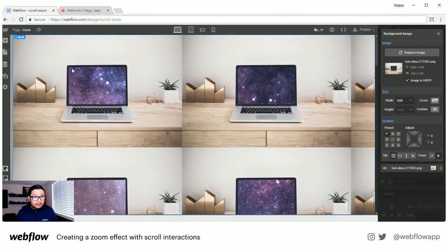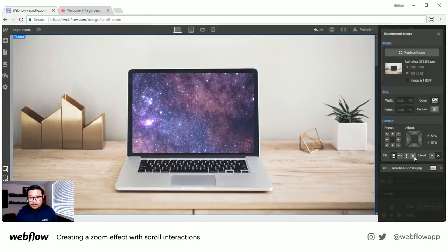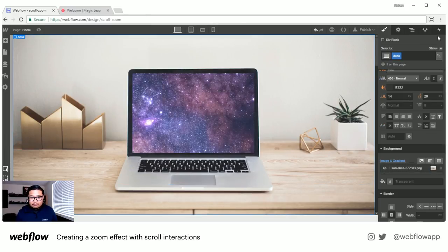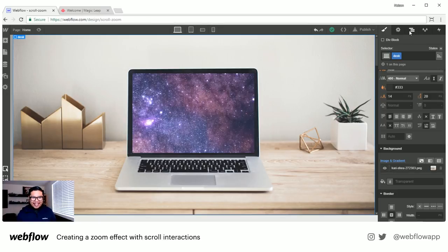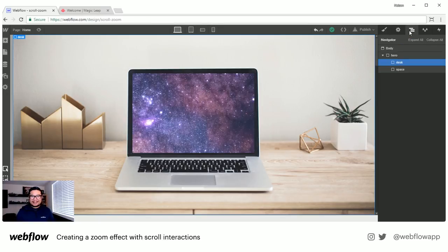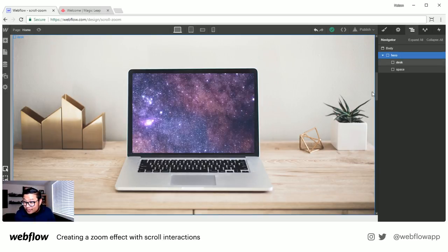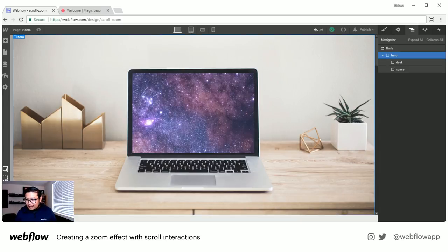I'll add the cutout background to the desk element — set to cover, 50/50. So it's really not that hard to set up. The hero section is going to dictate how far I have to scroll down — you can see this scrollbar right here, it's going to control my scrolling interaction. Let's get into interactions.